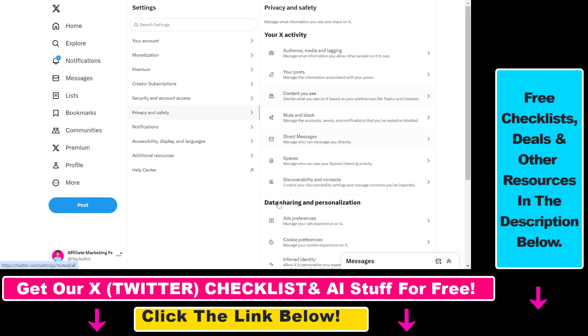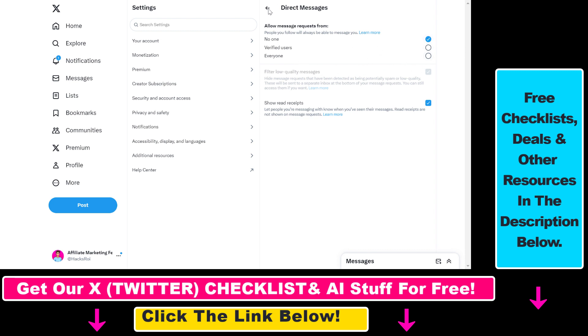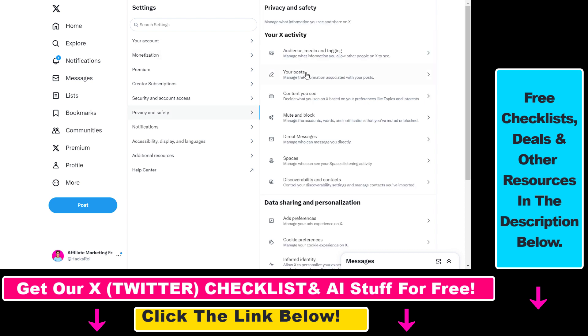You can also mute notifications. You can also change your privacy settings related to Twitter or X direct messages. So you can turn off direct messages here, or you can allow verified users or everyone to message you with Twitter direct messages.